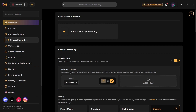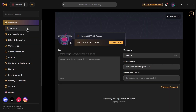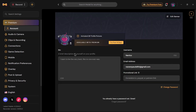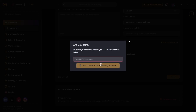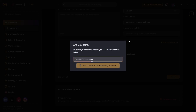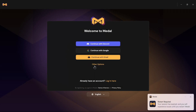After tapping on Settings, tap on Accounts. Then scroll down and you will find the Delete Account option. Tap on Delete, type in 'delete', and then confirm by tapping 'Yes, I confirm'.